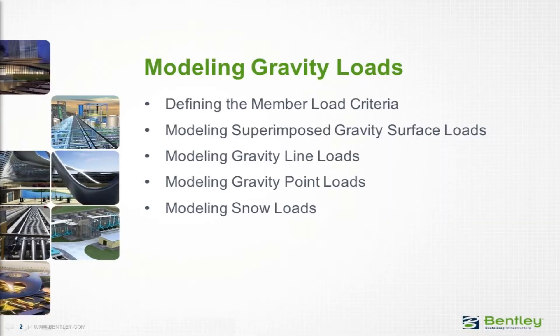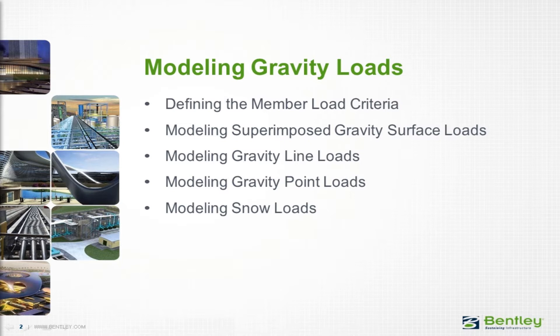Over the next series of videos, you will learn how to model some gravity loads, which will include defining the member load and self-weight criteria, modeling superimposed gravity surface loads, modeling gravity line and point loads, and also how to model snow loads in the RAM Modeler.